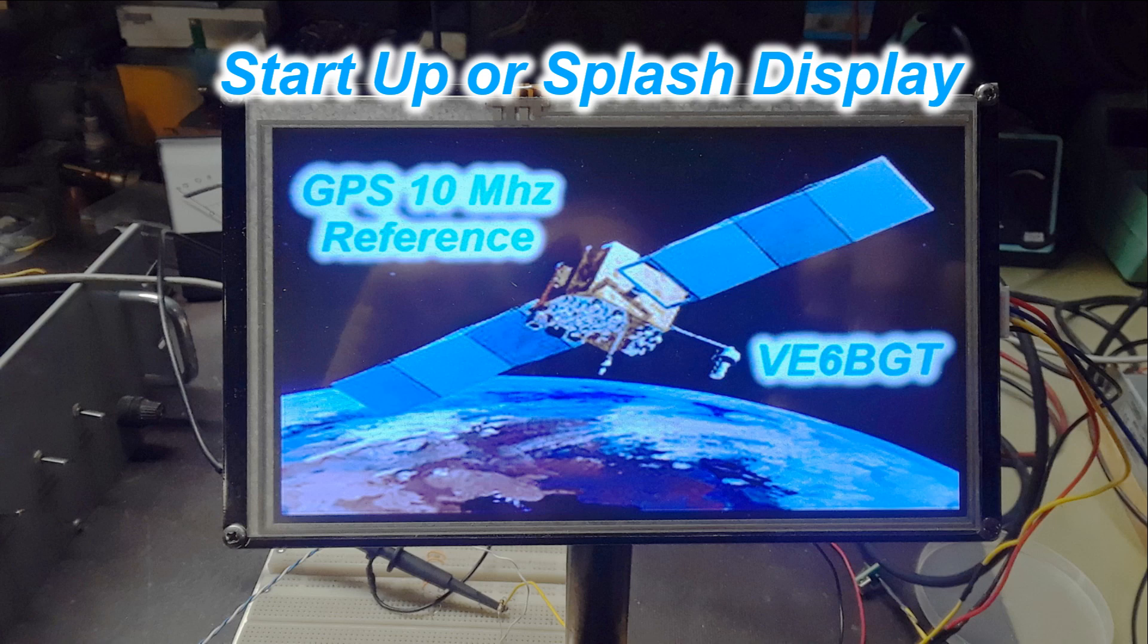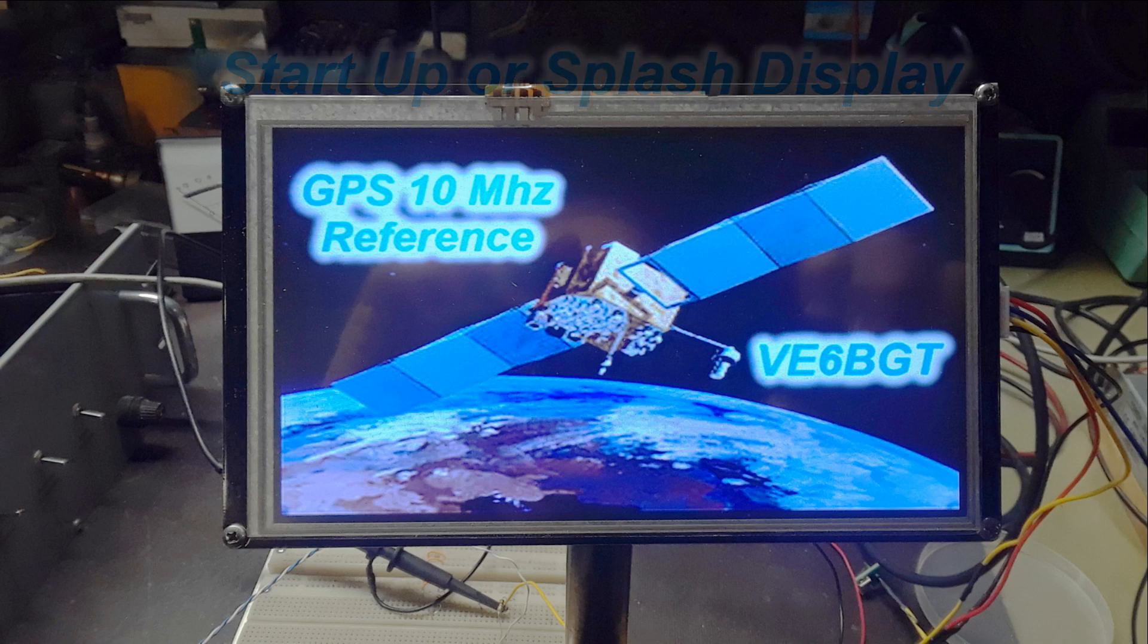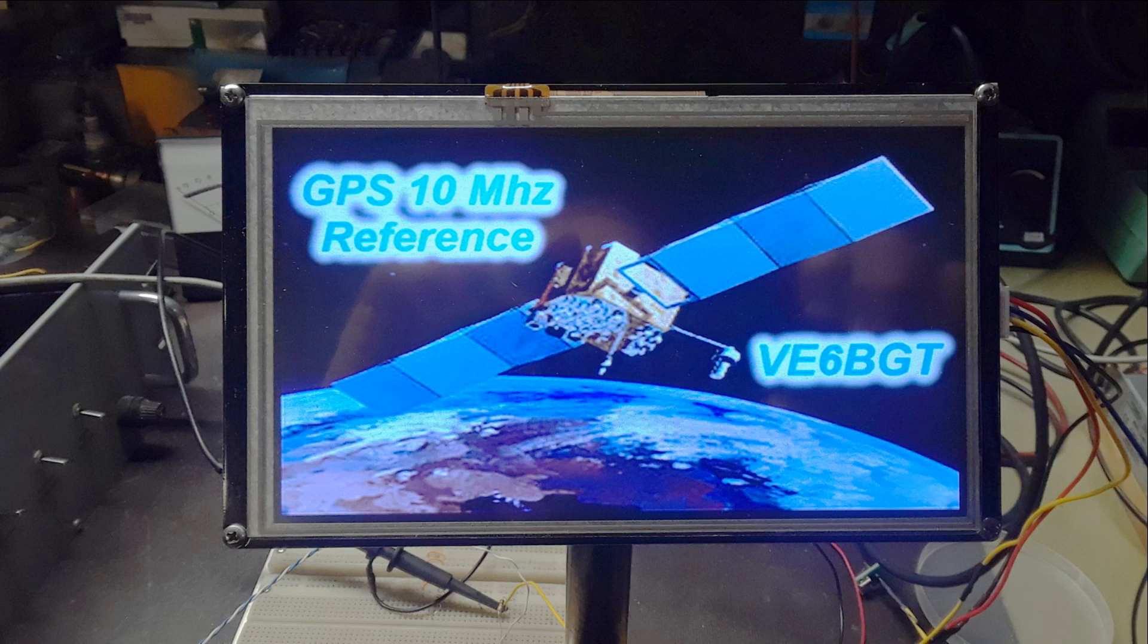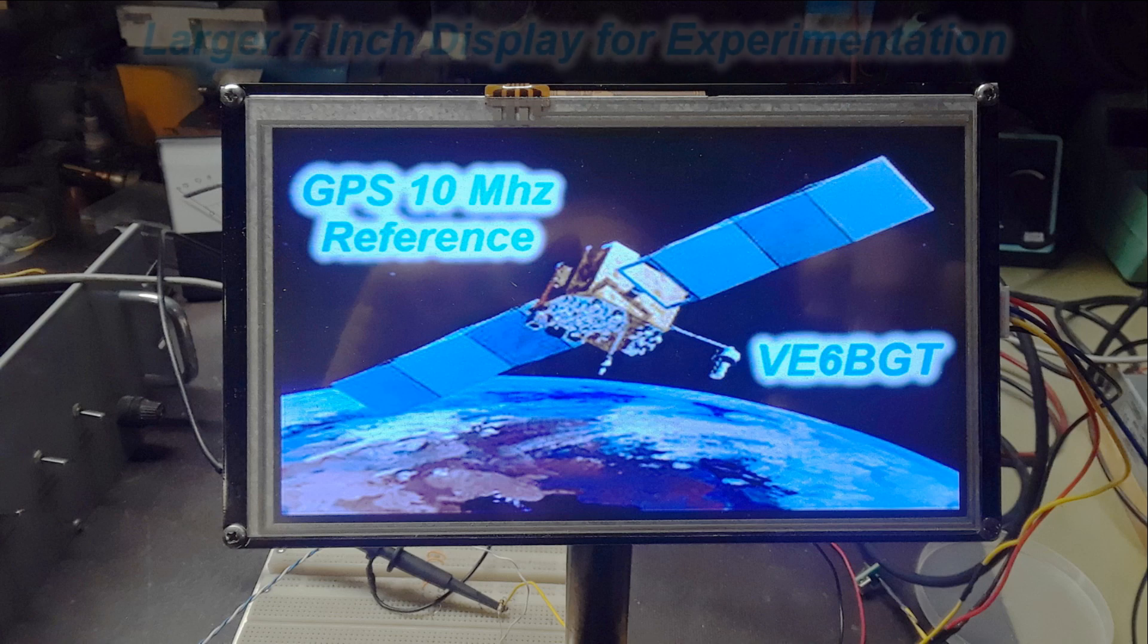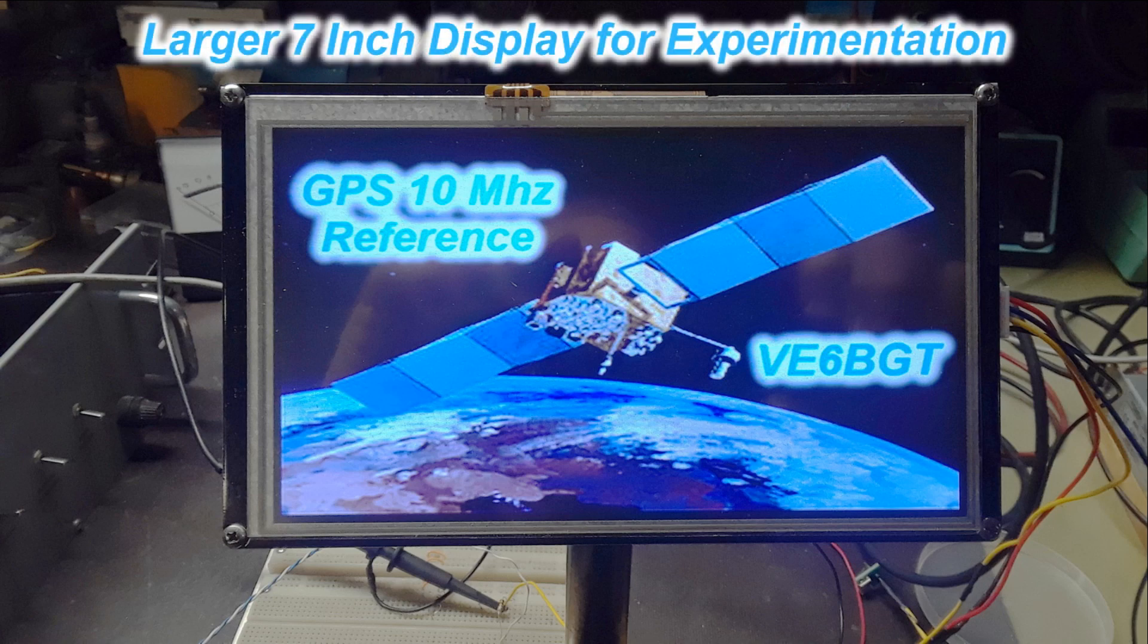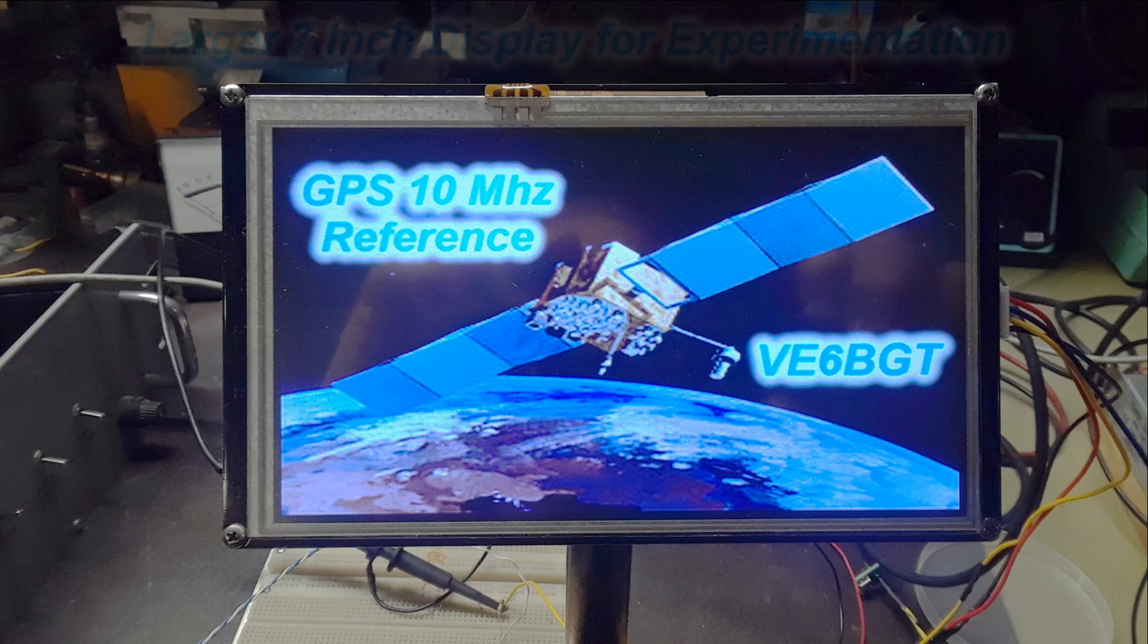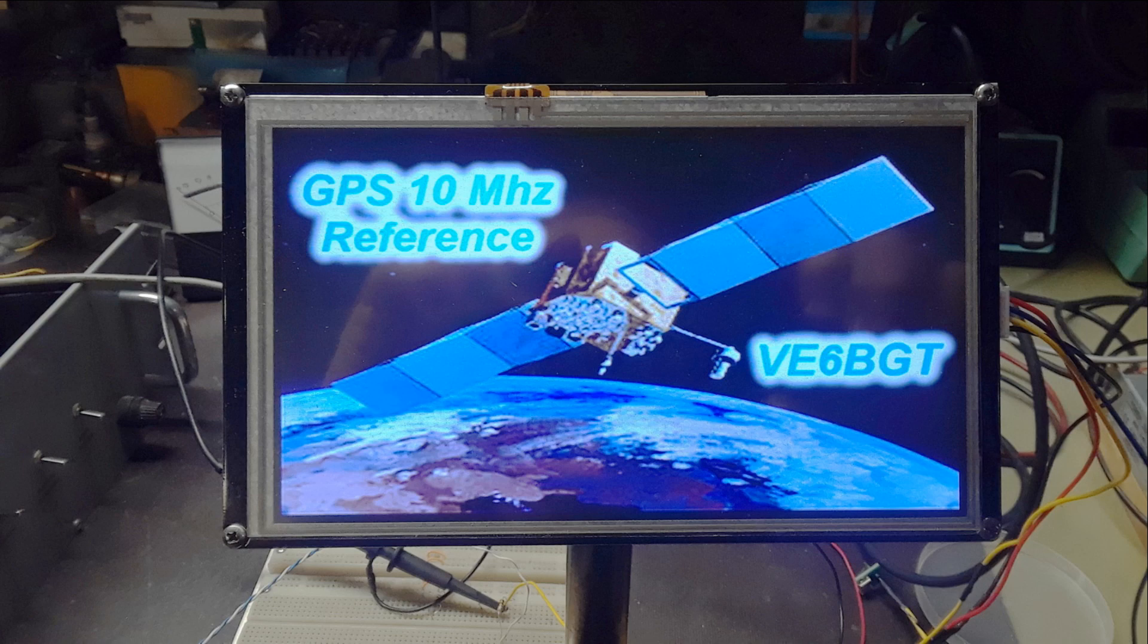So for a startup display I thought this would be kind of a cool picture having one of the actual GPS satellites on there. In this picture I'm using a 7 inch display just to do the code work on and get things running. It'll be all shrunk down to the smaller display size later.